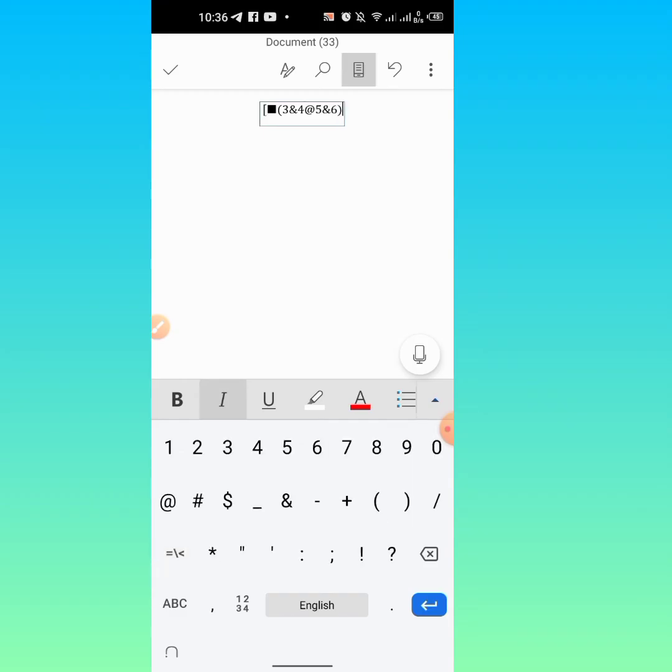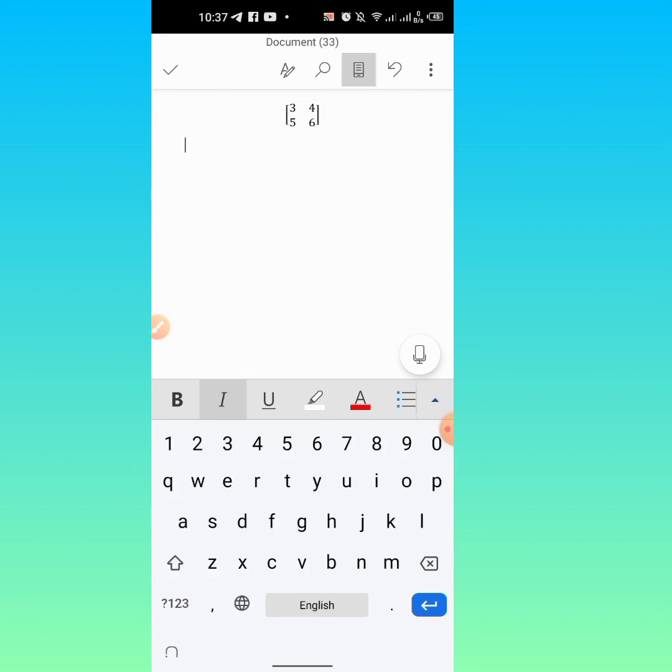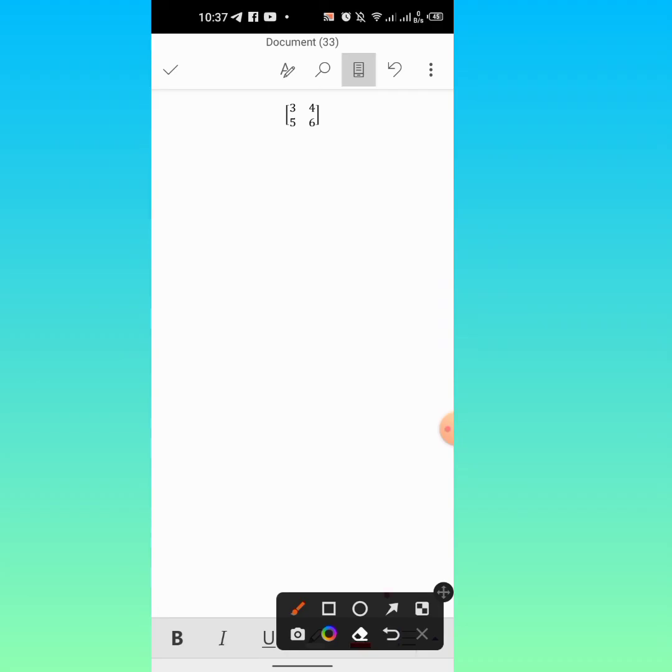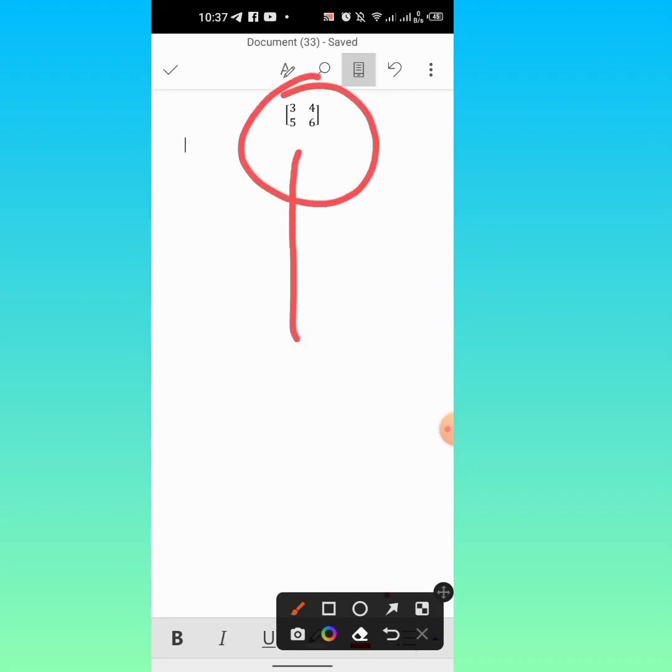Close the square bracket, press Enter, and you can see that the matrix has been typed. So this is how you can type a matrix in Microsoft Word on your mobile phone.